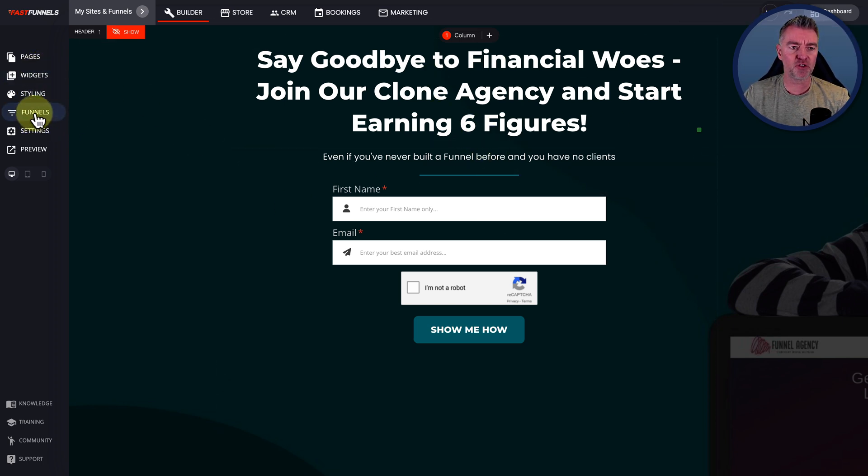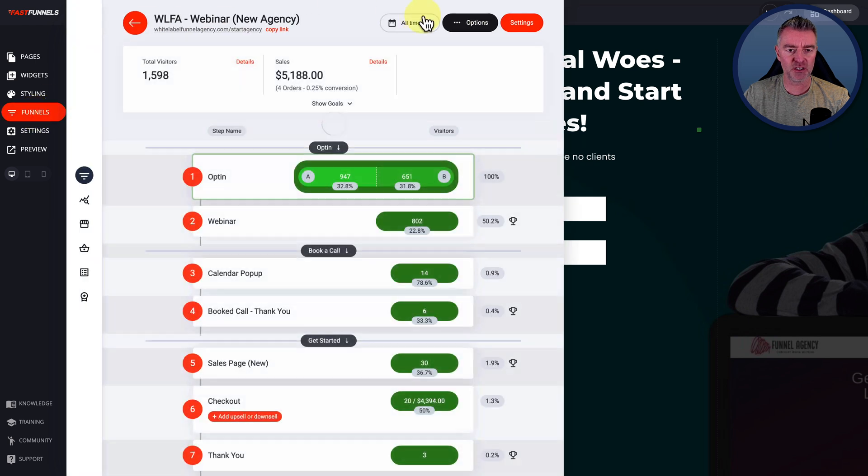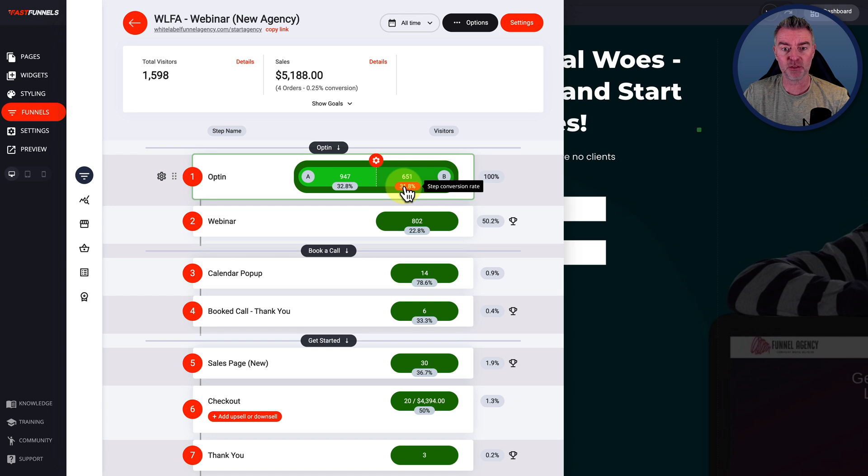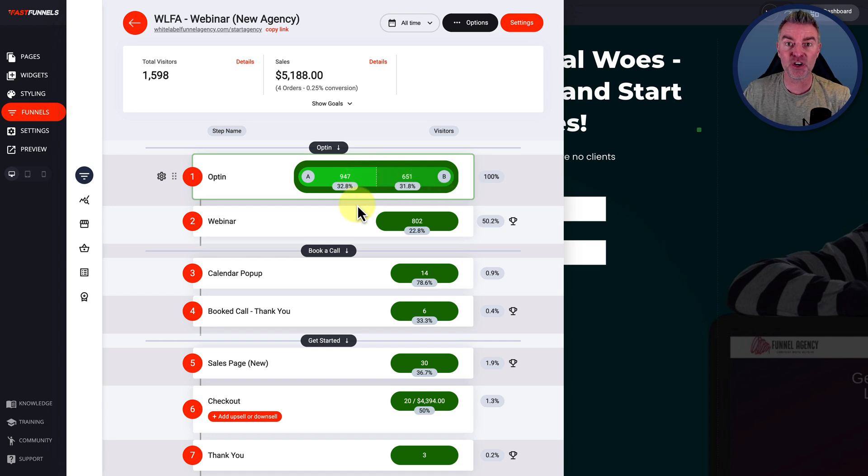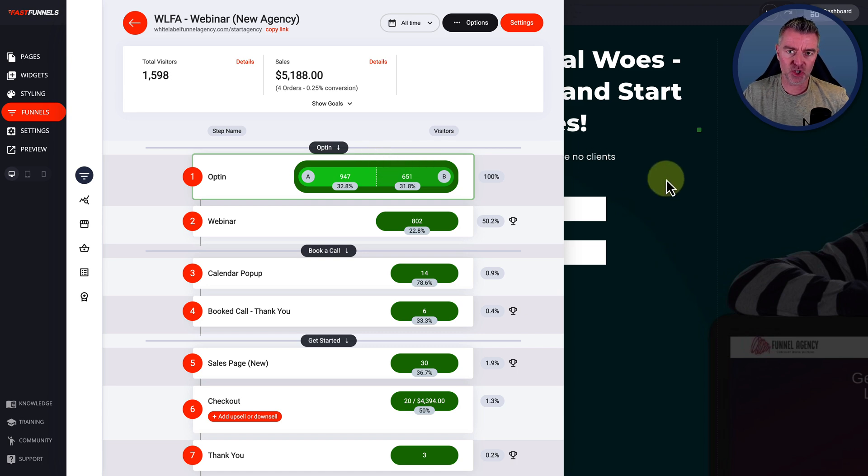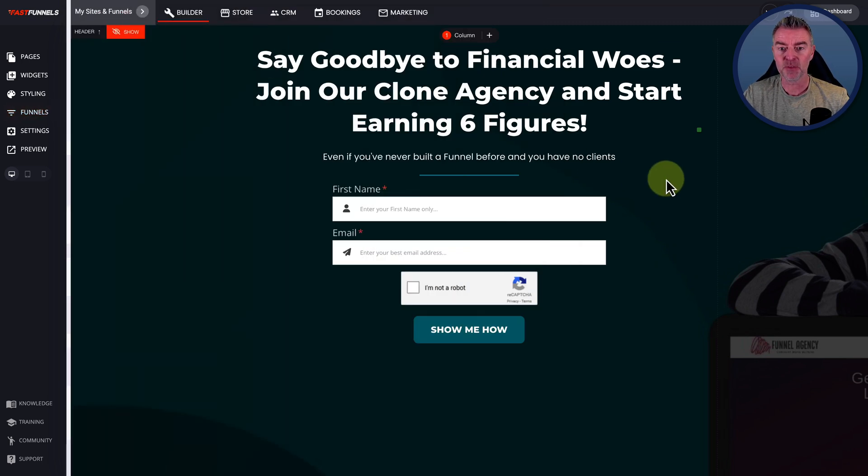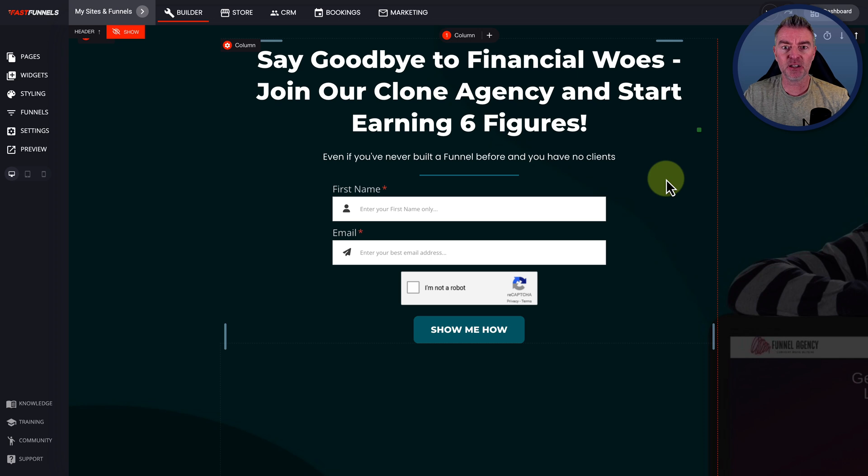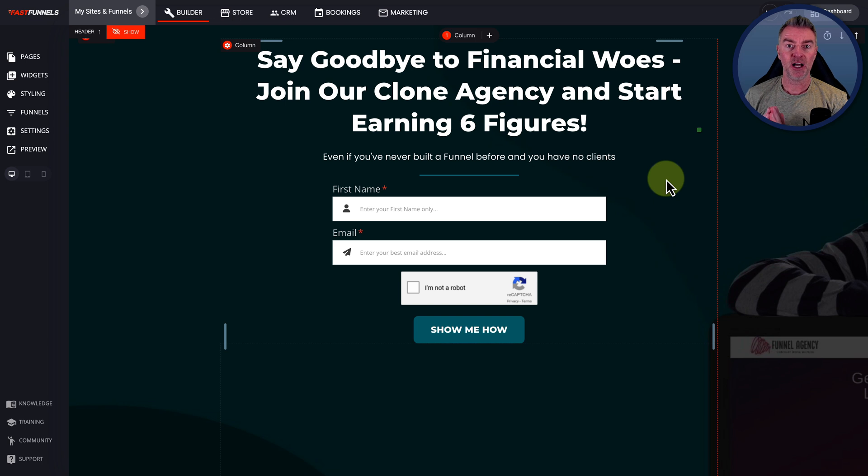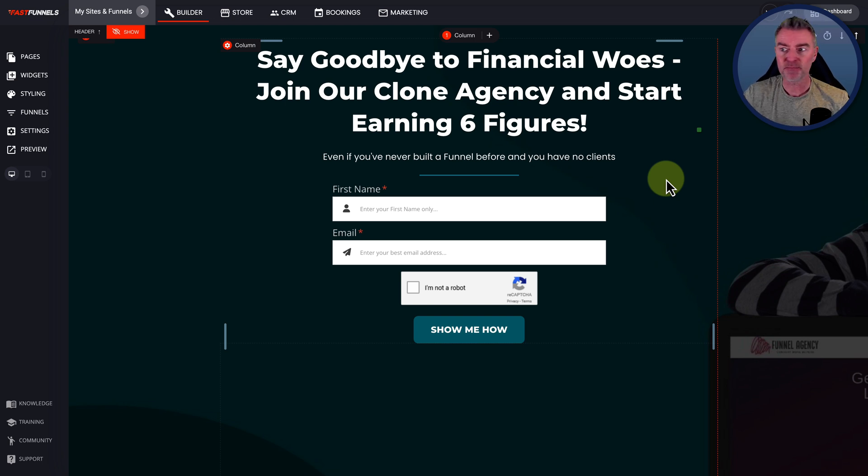And I can just literally take this now and go over to my funnel and in that other option there, so we've got option A and option B, I'll edit my B like this, and then I can just paste in that new hook and headline that ChatGPT has given me. And then when I drive traffic to this sales funnel, they'll just be split evenly, and I'll be able to see which one is the most successful at converting them into a lead. So that is the first way that you can use ChatGPT.